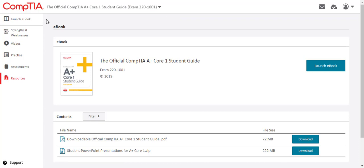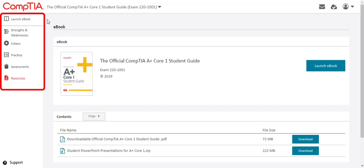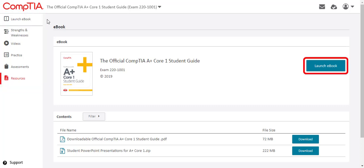CompTIA Learning Center displays all course assets on the left menu. To access the online reader, click Launch eBook from the left menu or from the resources menu.